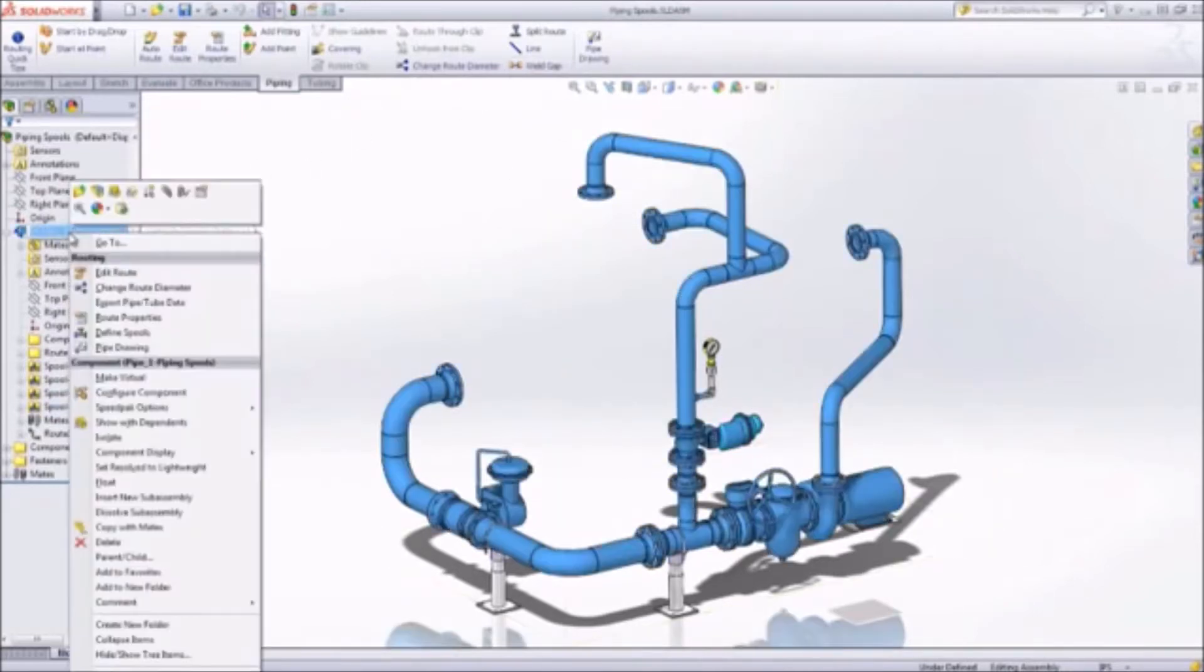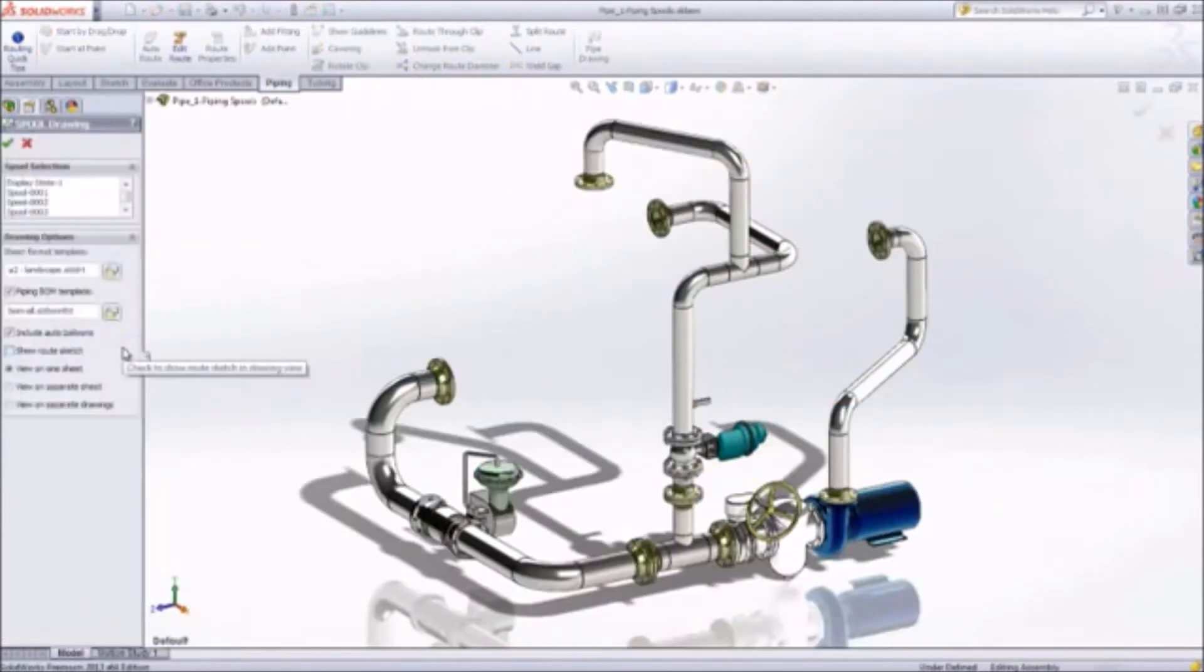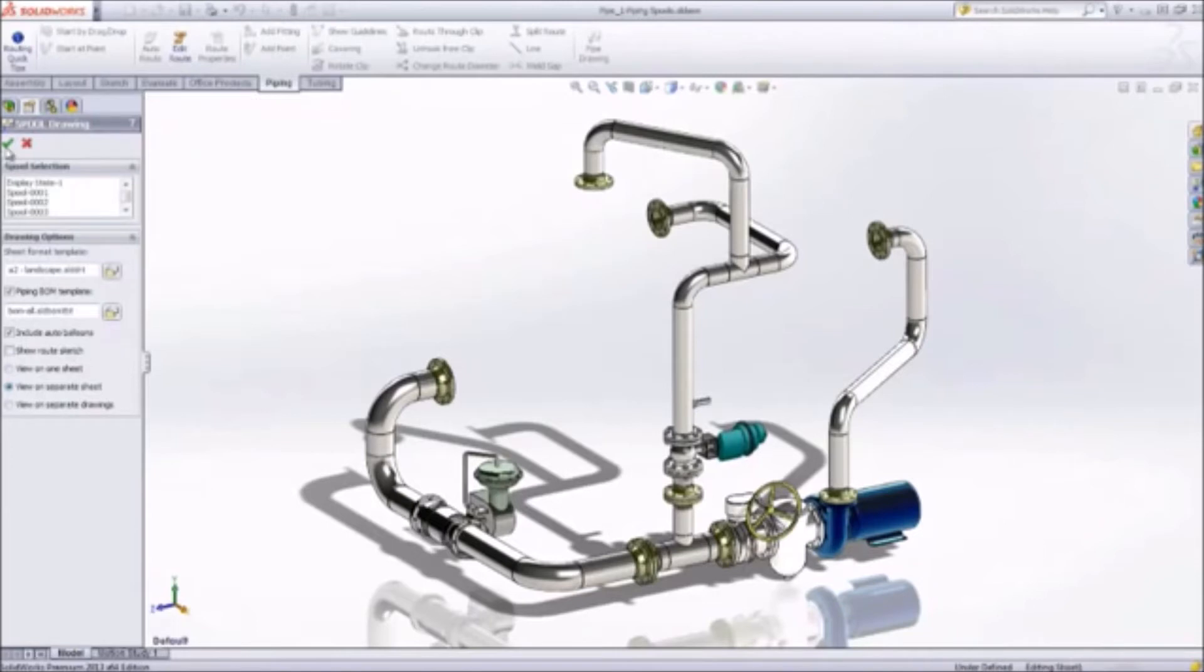Once completed, your piping assembly is ready for documentation. A simple interface lets you select the spool and piping systems to detail.